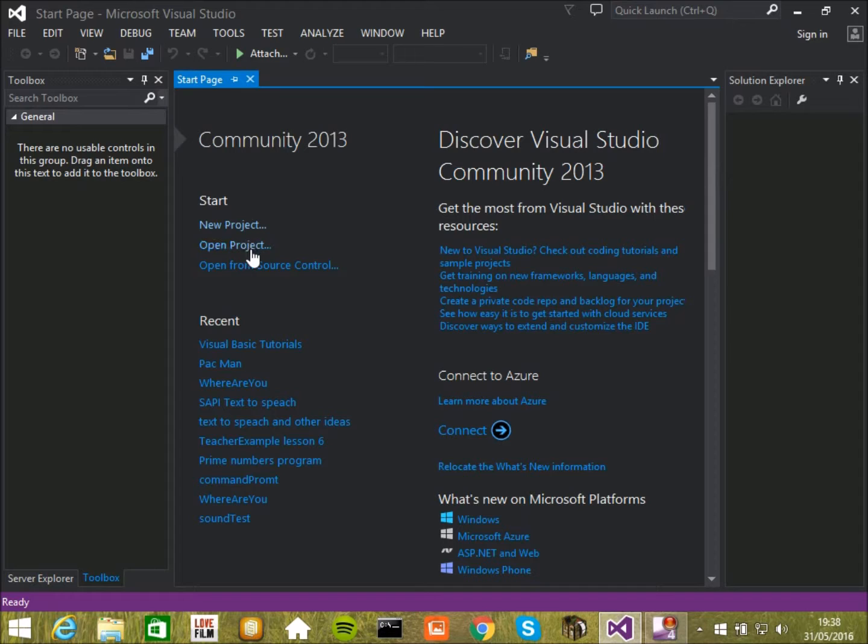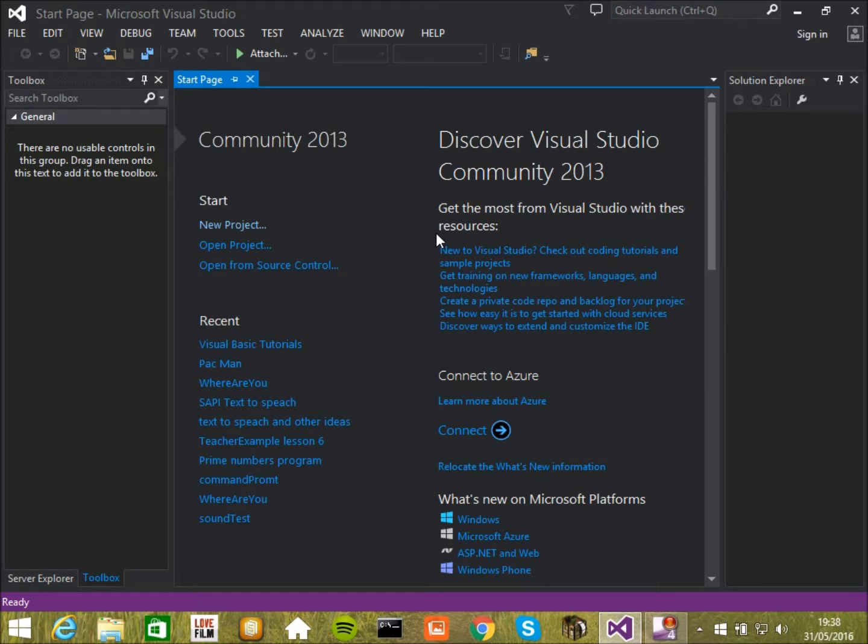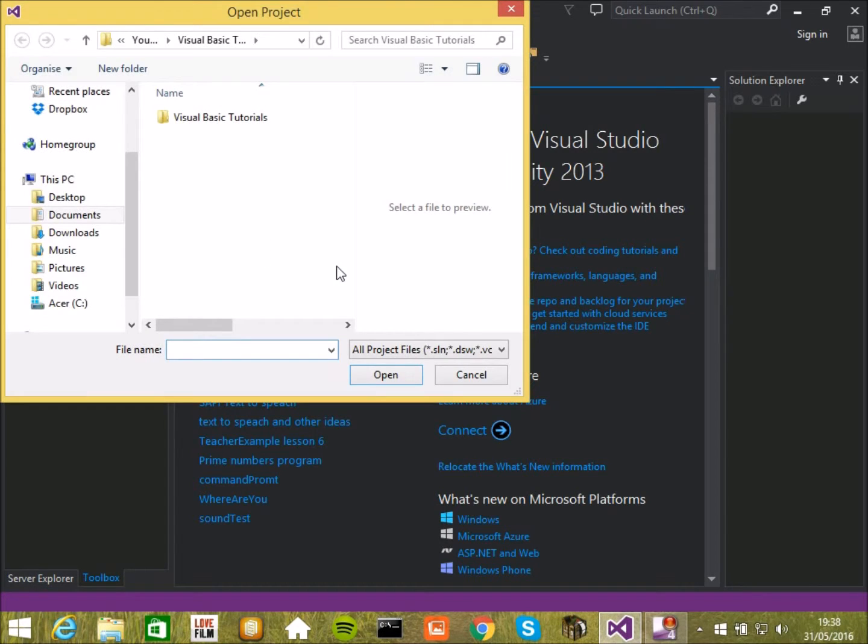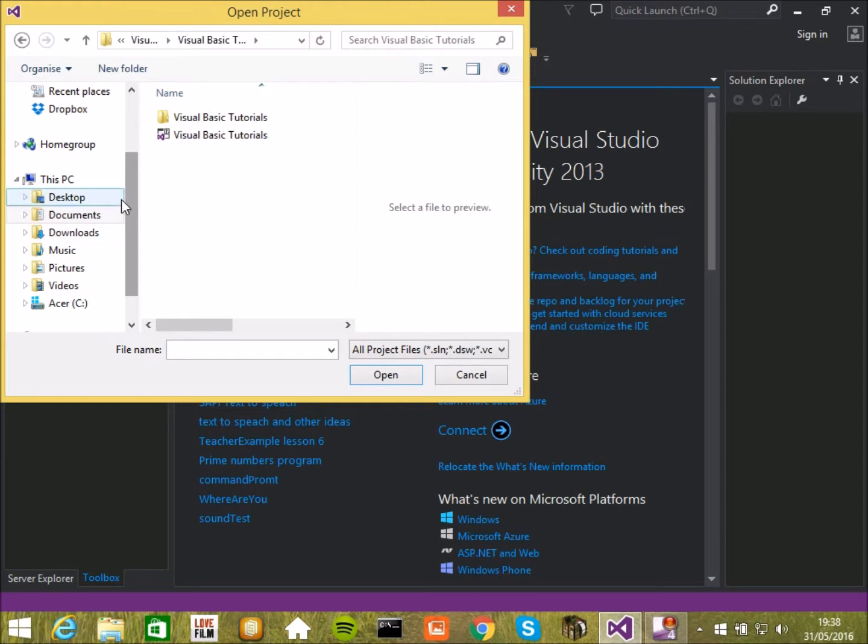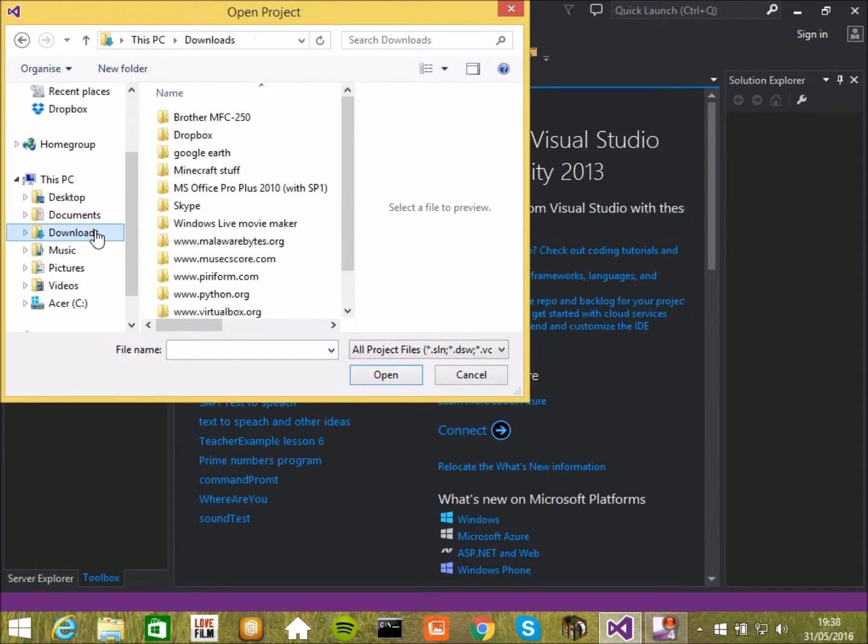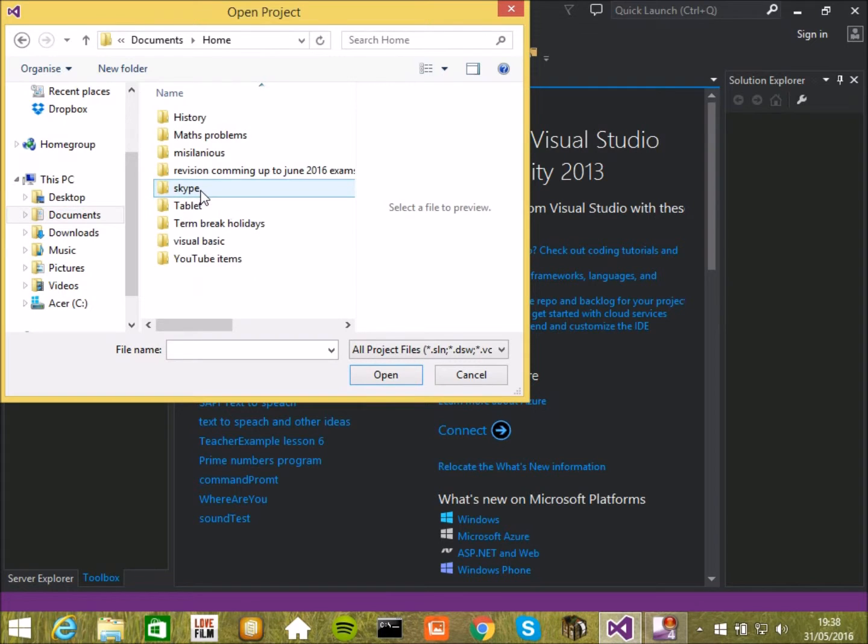Alright then, so in today's video I'm going to be explaining about properties and other objects inside VB. Let's open, go in here or wherever you last saved it, which for me would be my documents.